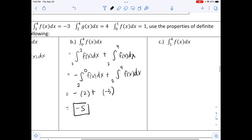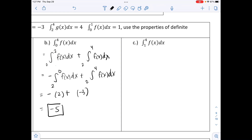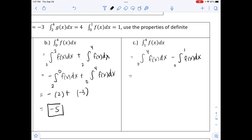Part c: find ∫₁⁴ f(x)dx. Use ∫₀⁴ f(x)dx and subtract the piece from 0 to 1: ∫₀⁴ f(x)dx − ∫₀¹ f(x)dx = −5 − 1 = −6.